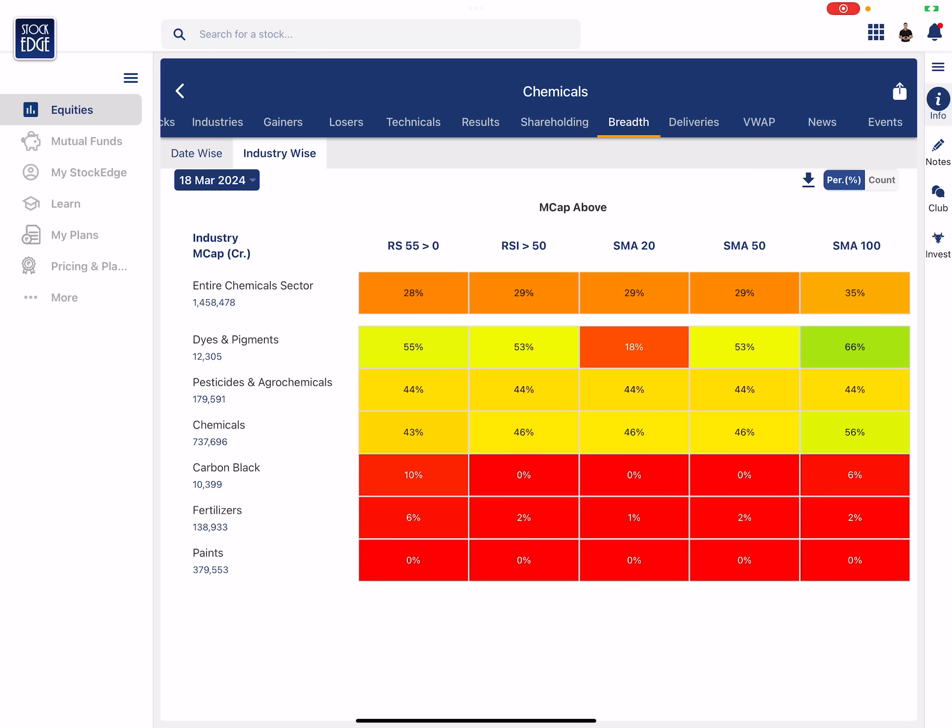The breadth was okay but since then the breadth has been negative. If I look at the industry-wide breadth inside the chemical sector, dyes and pigments has a decent breadth, pesticides and agrochemical has a decent breadth, and chemicals overall has a decent breadth. And other industries don't have great breadth for us to pay attention.